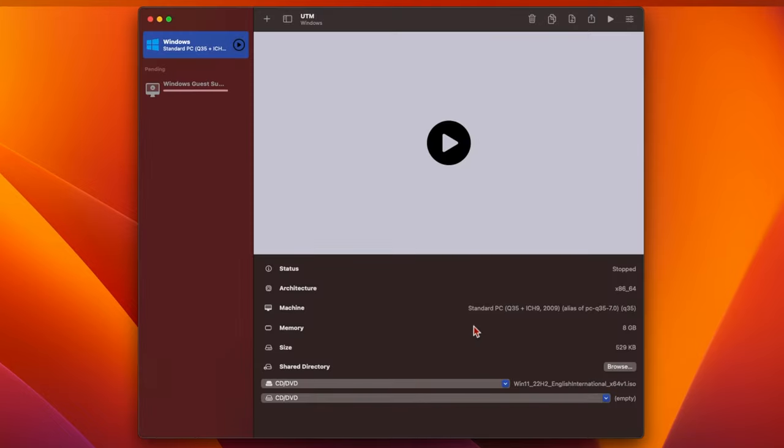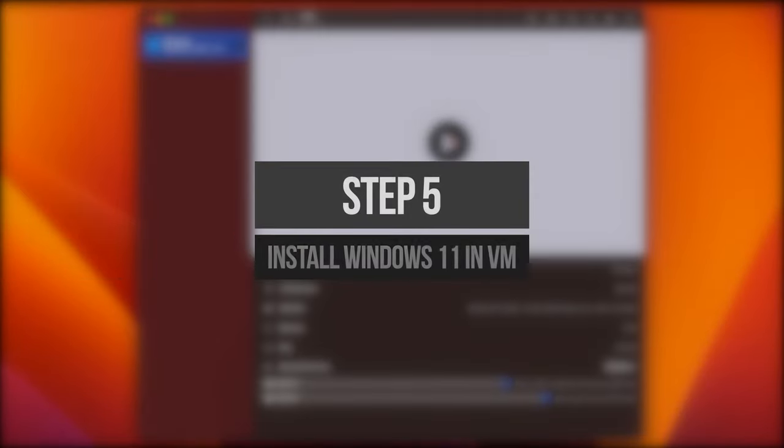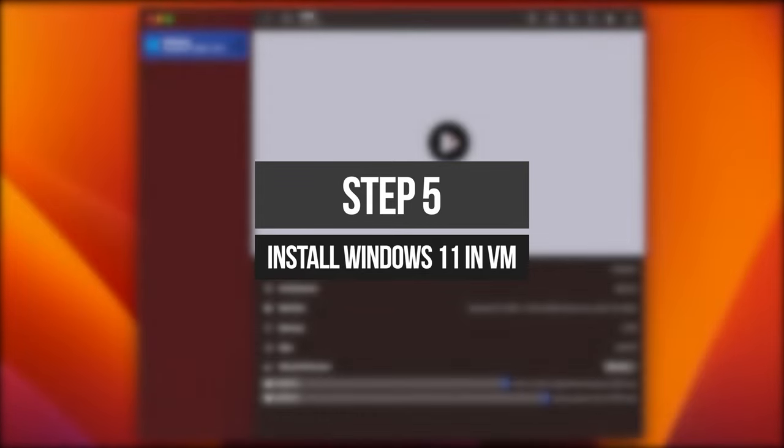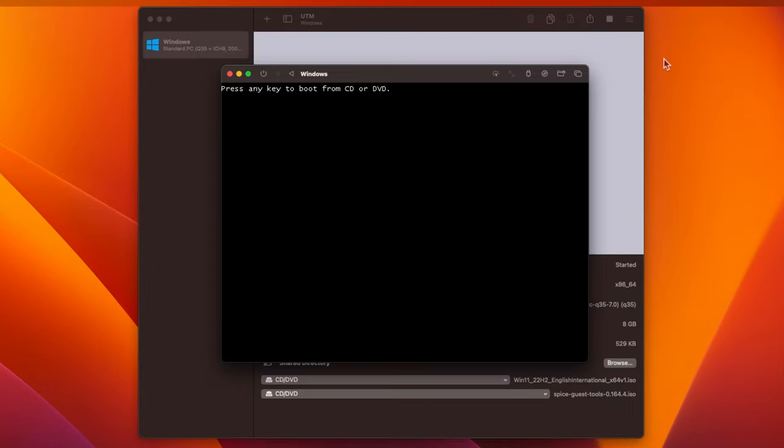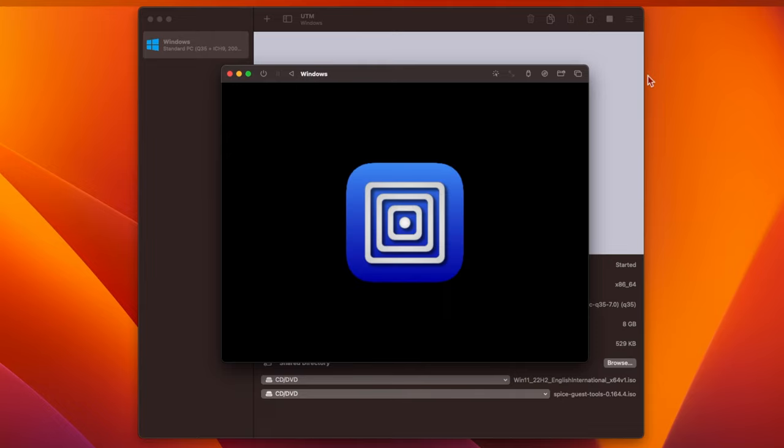This will create a new virtual machine for running Windows. Now, we're going to install Windows 11 inside the VM we just created. Click on the big Play button in the main window, and the virtual machine will run. You'll see a message asking you to press a key to boot from CD. Press a key now, and it'll start to boot from the Windows 11 ISO you selected earlier.